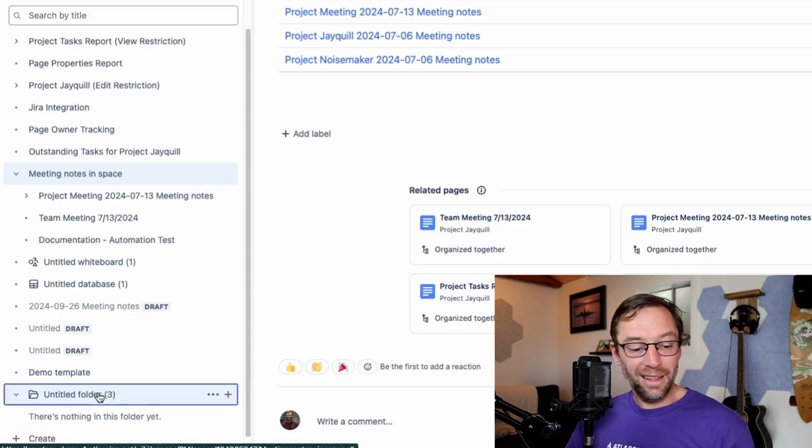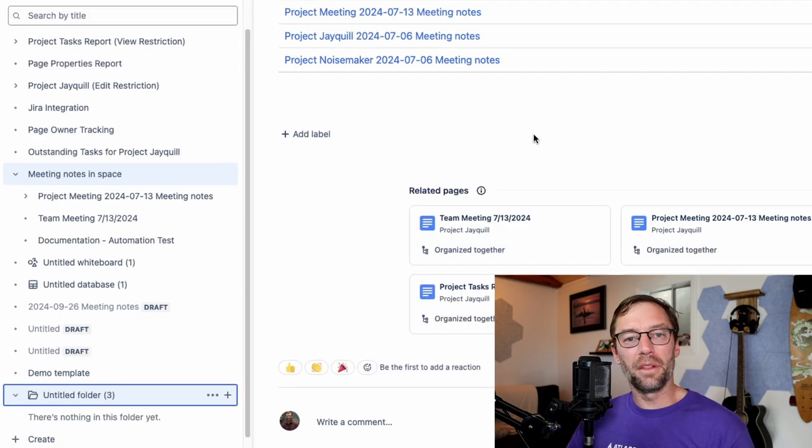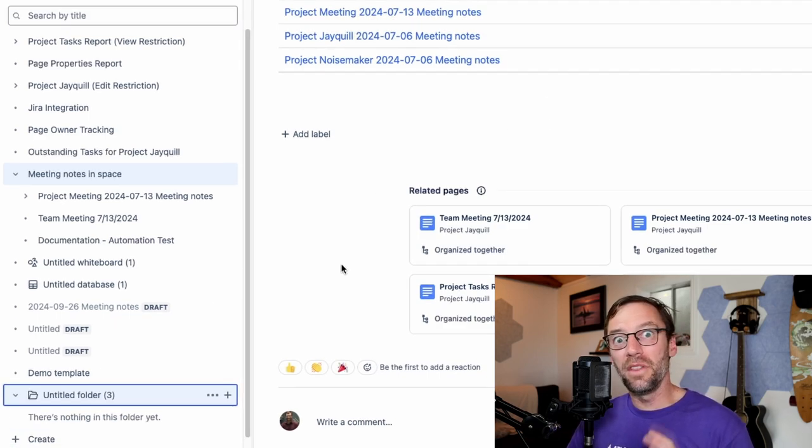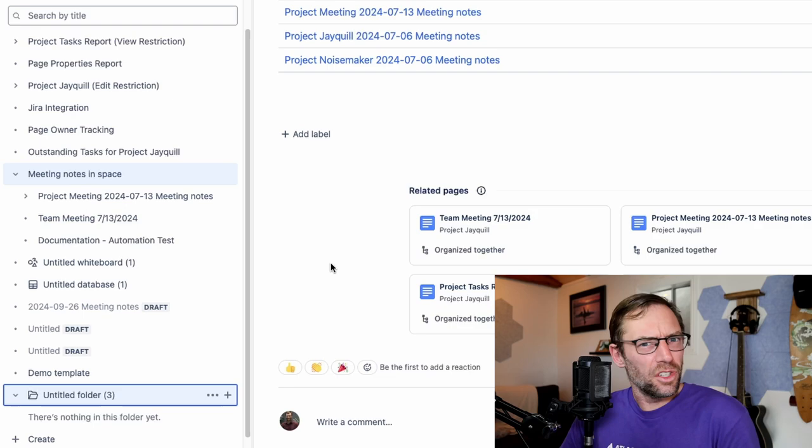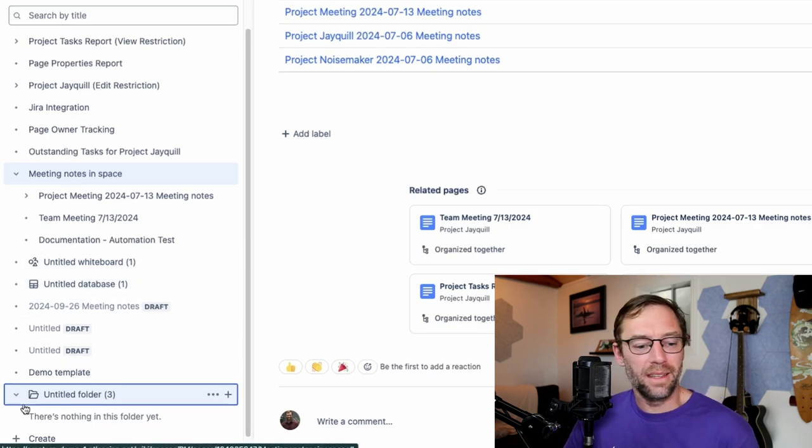And here I have a new folder. Now you'll notice when I click on it, it doesn't open. Nothing shows up on the right. And that's because this is not content. This is just a way to organize things.